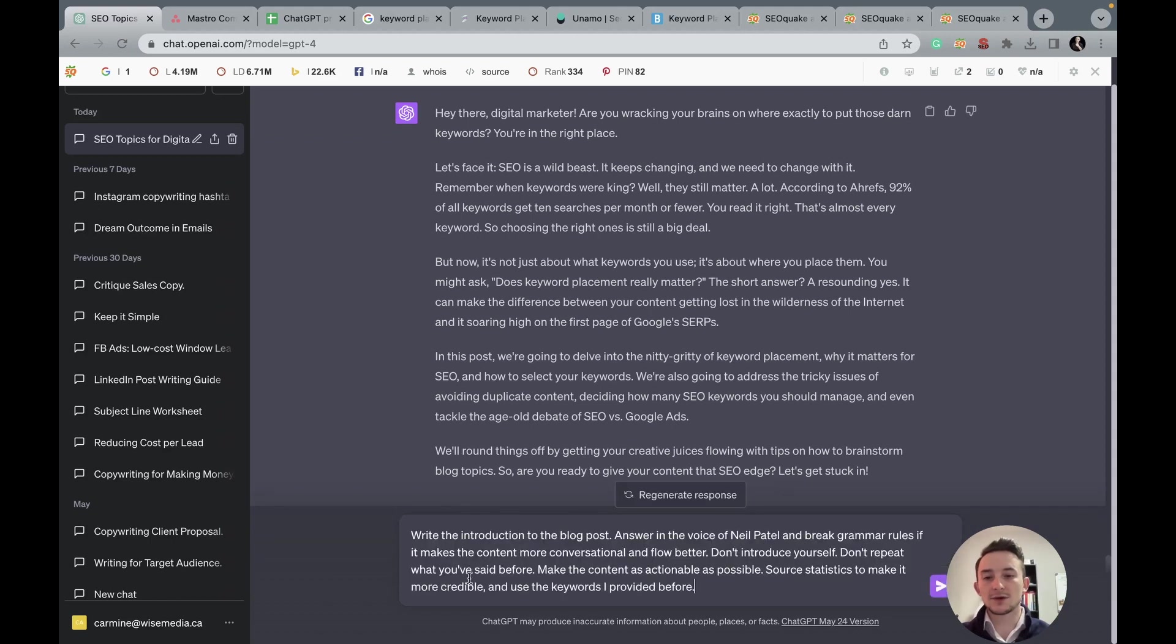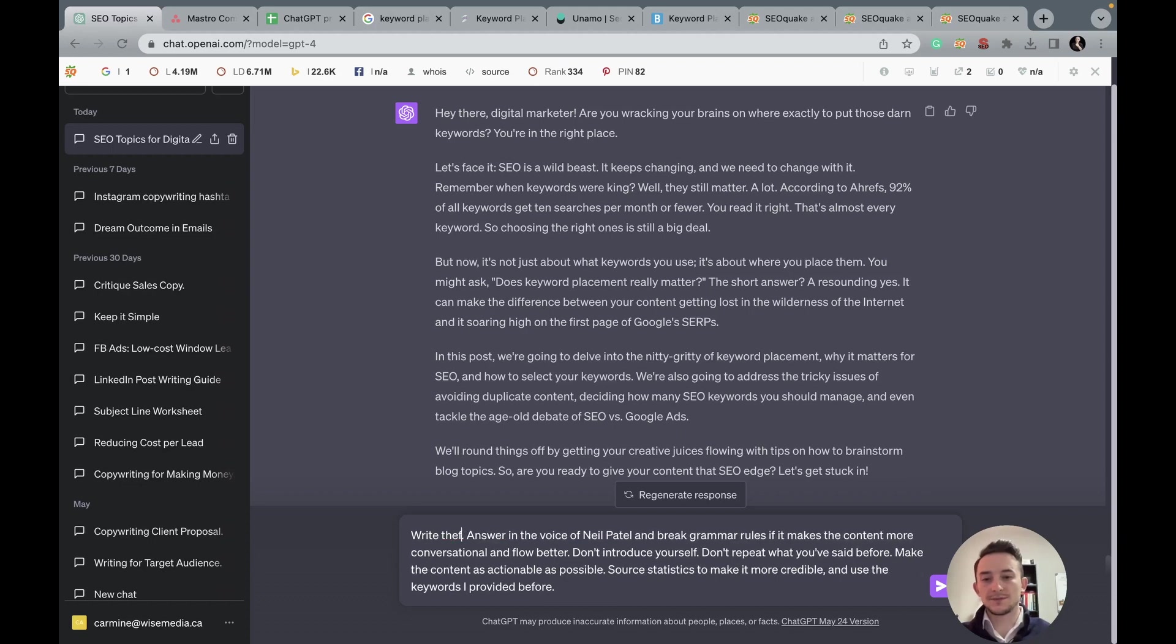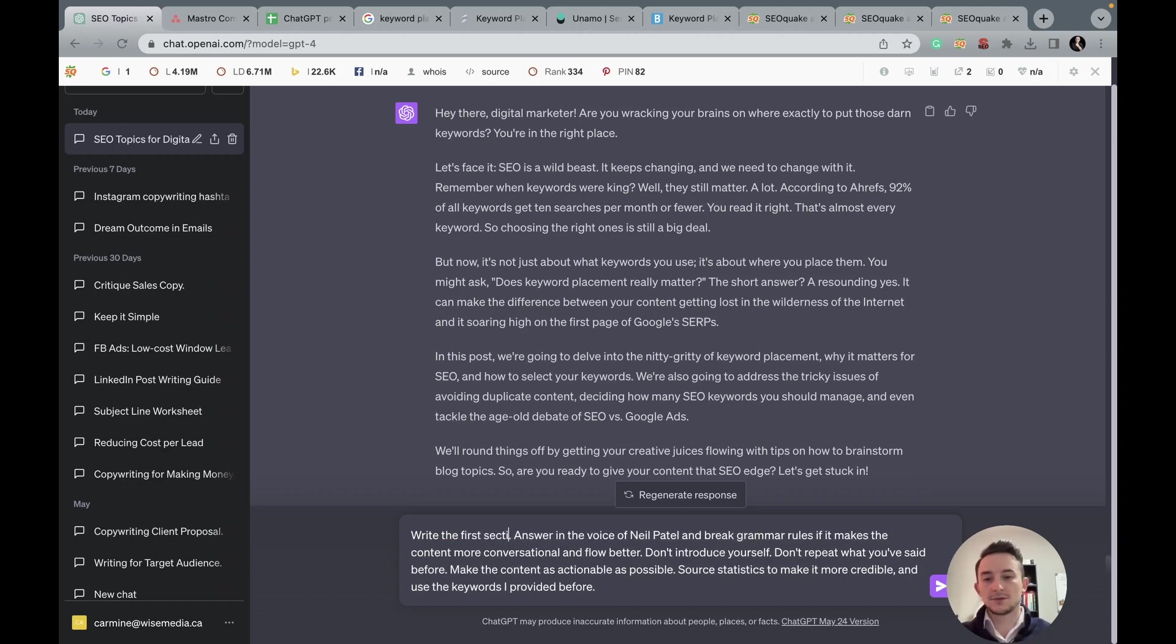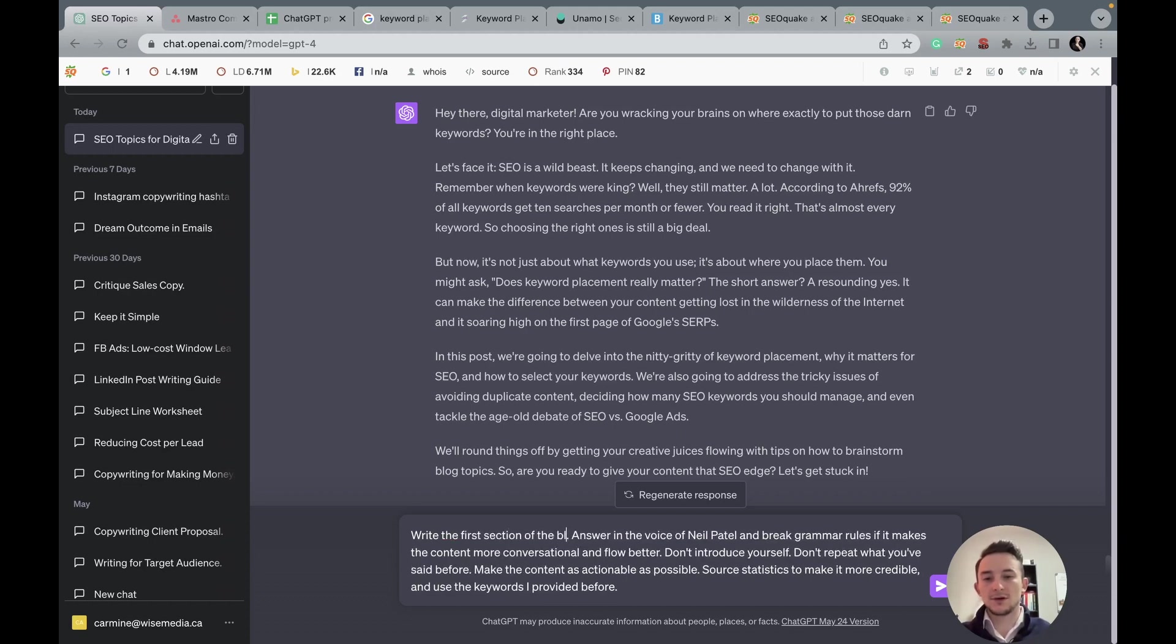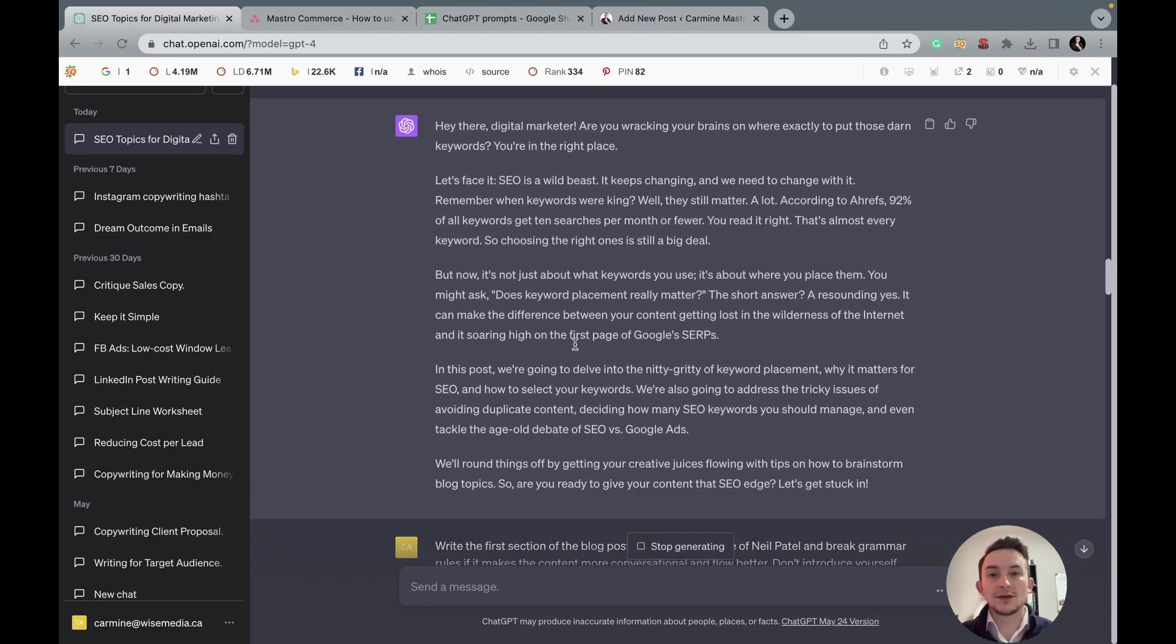And what I'll keep doing is write the first section of the blog post. And essentially what I'll do is I'll go one by one into each section and I'll see what it produces. And then we'll come back to that. Okay. So ChatGPT generated the entire article for us.